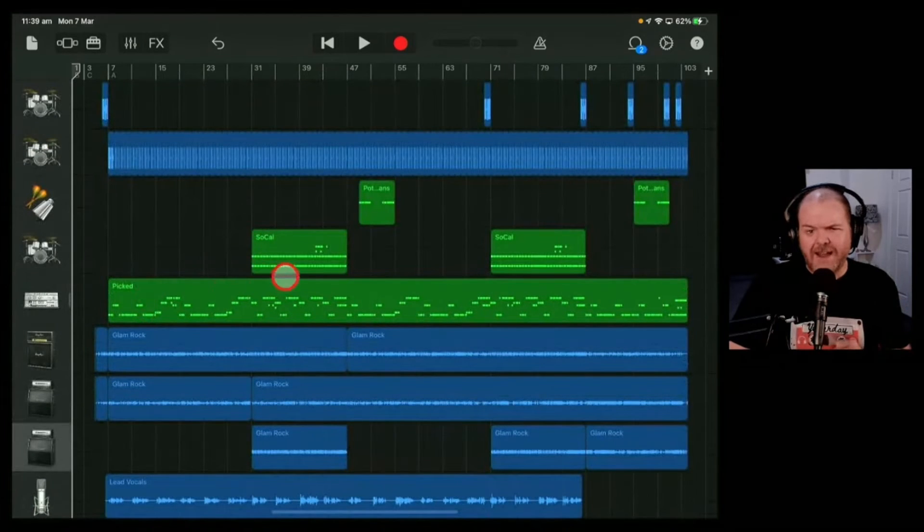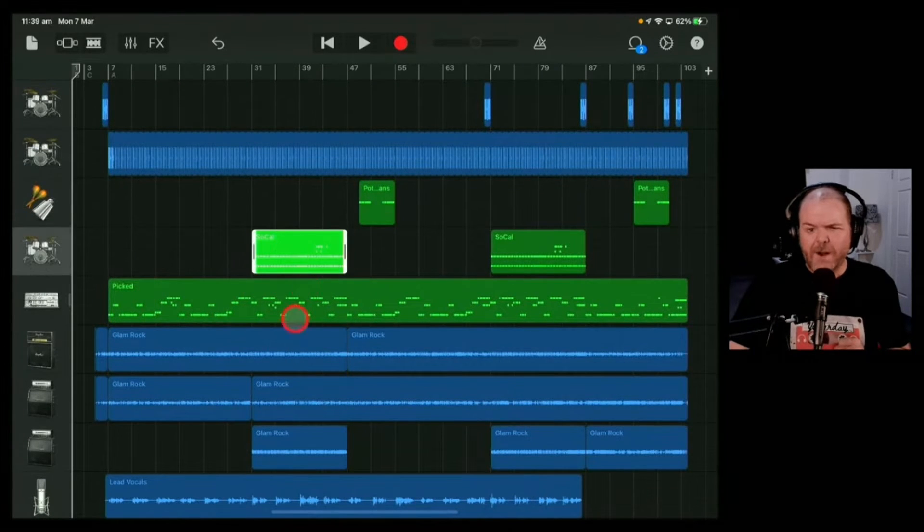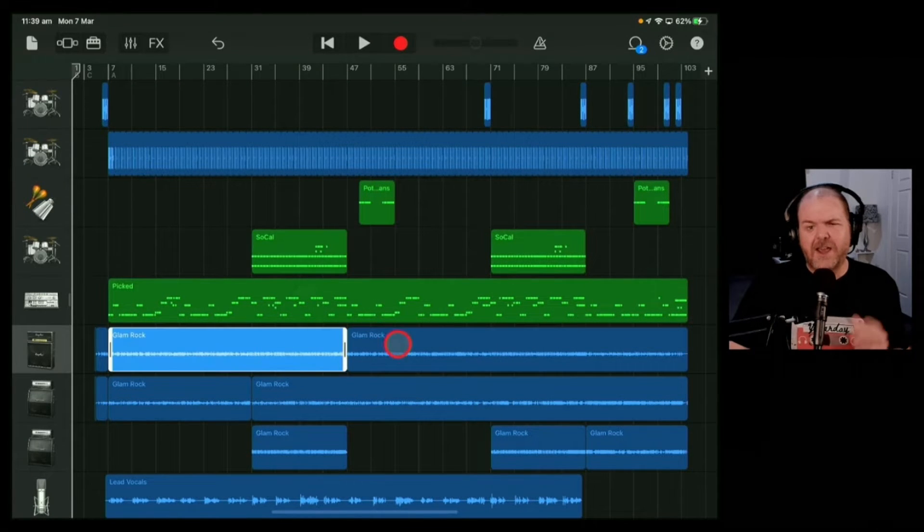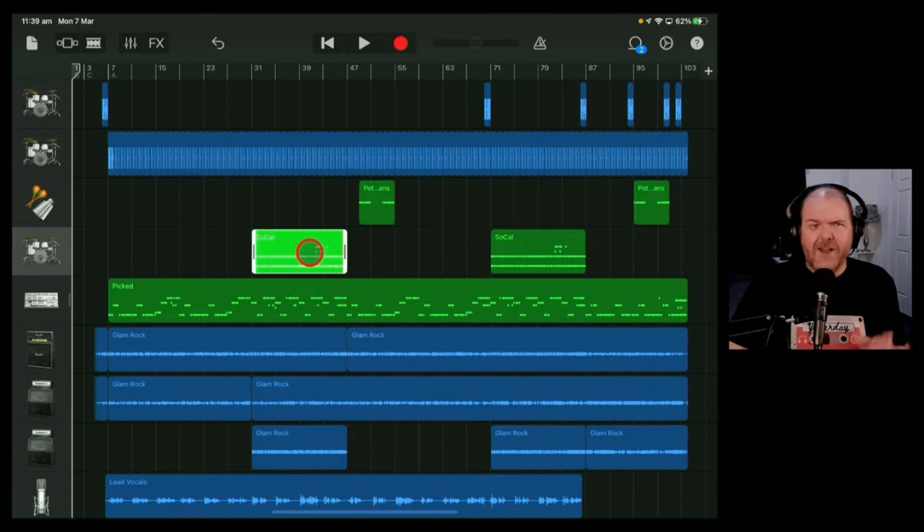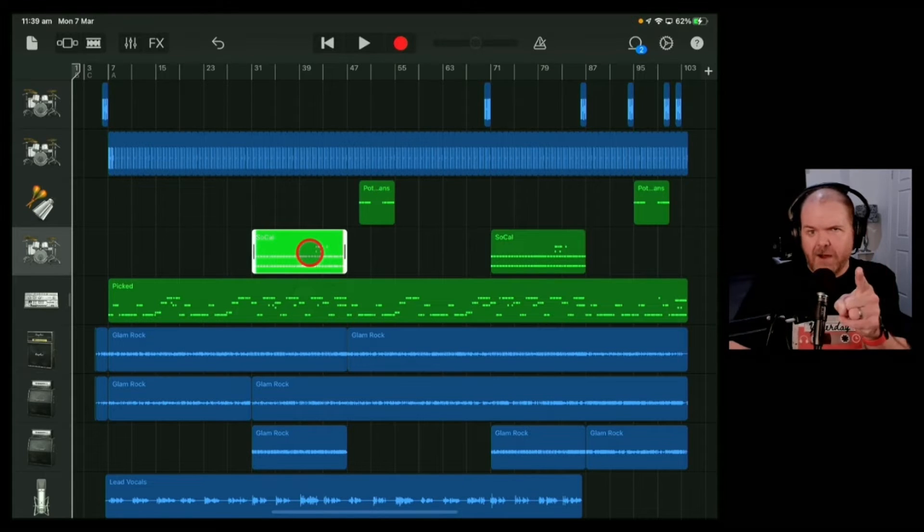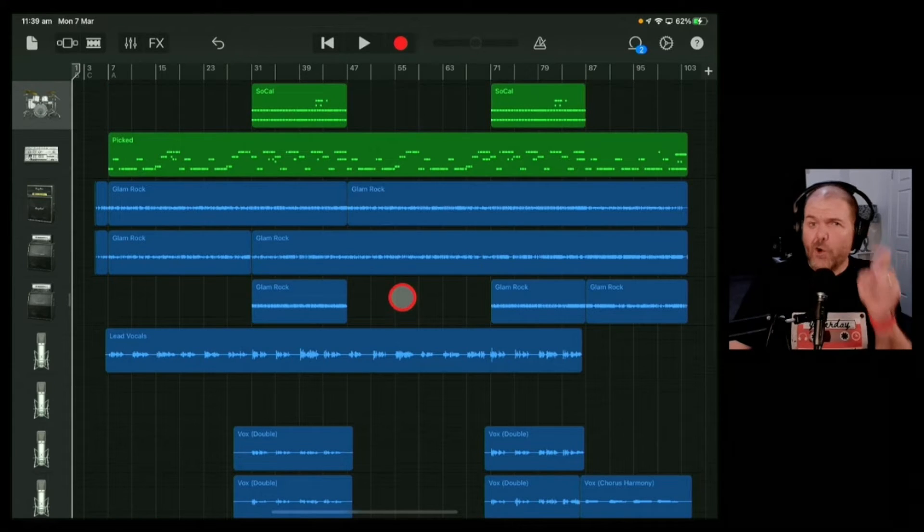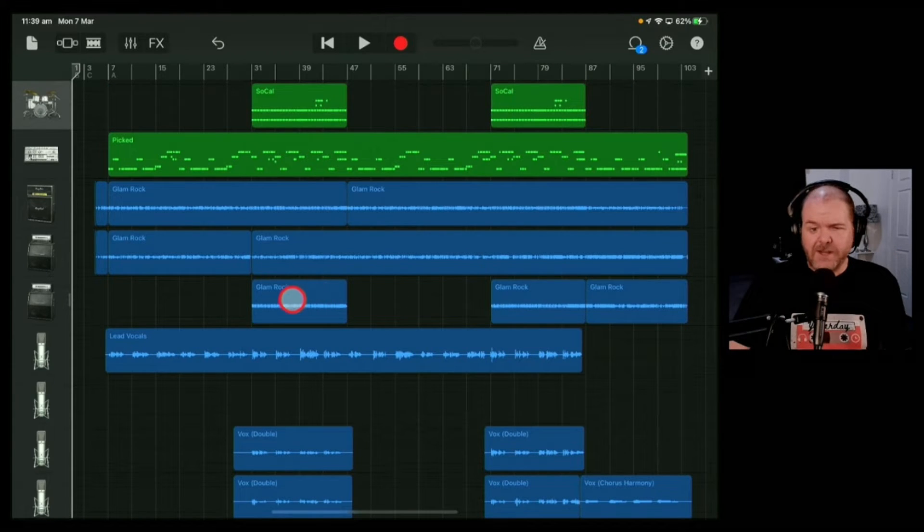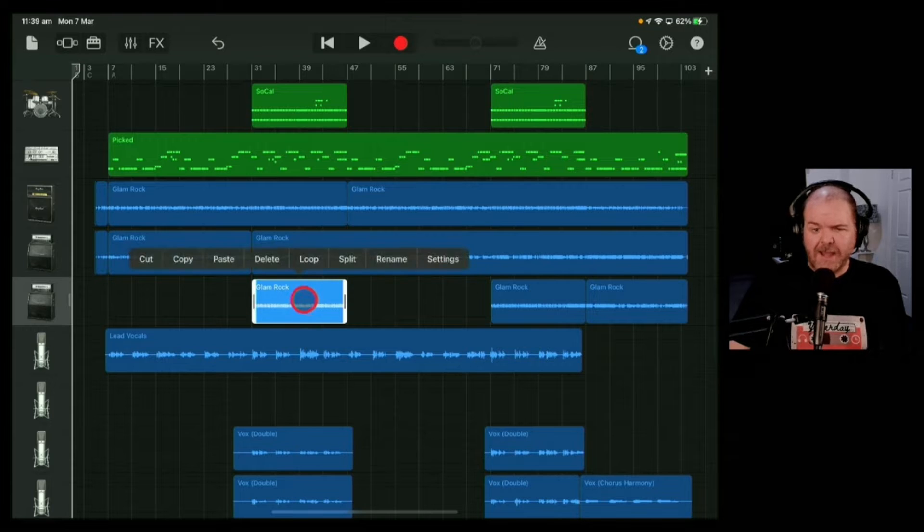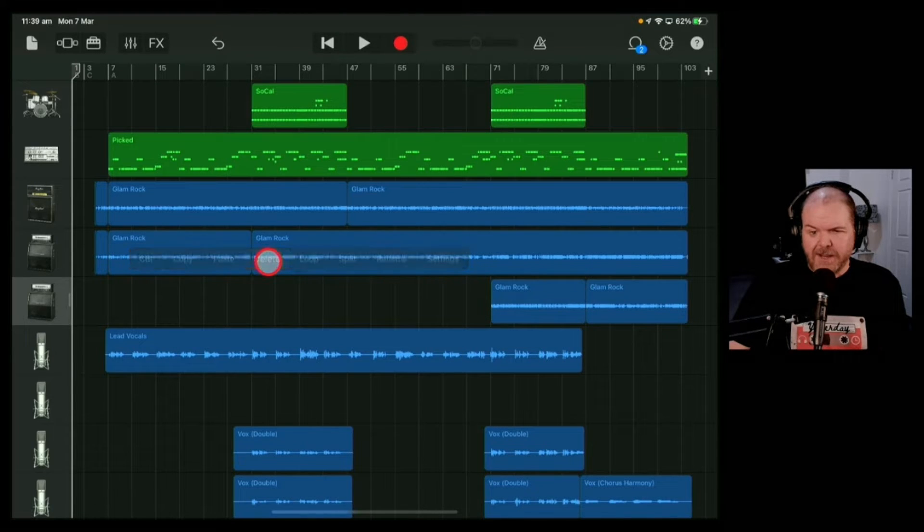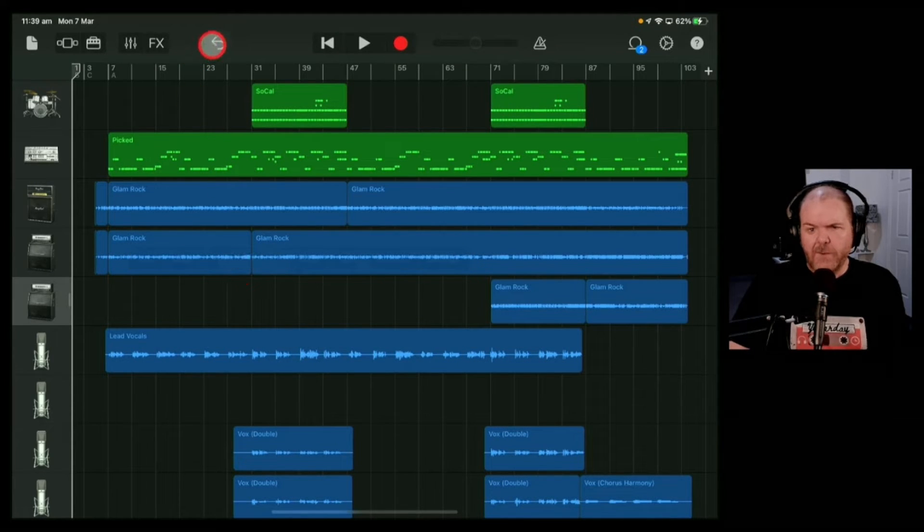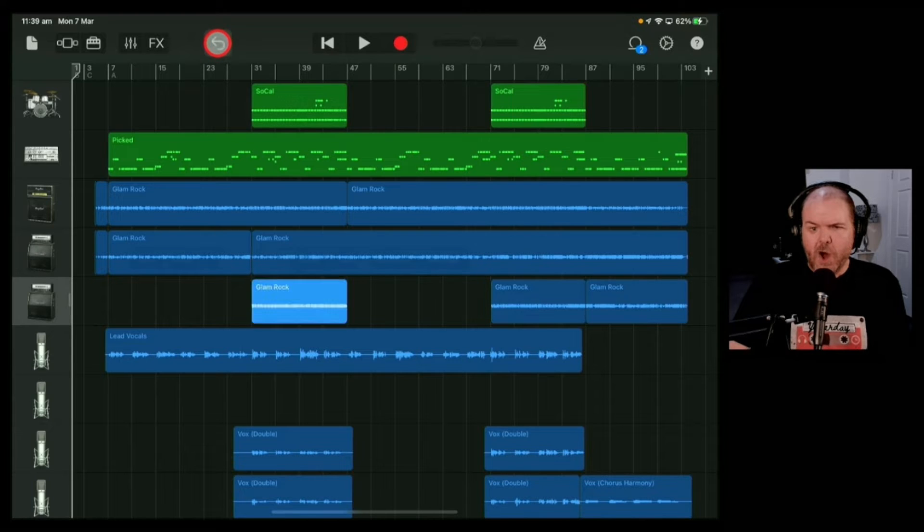But what if you want to delete just one particular section of audio or MIDI? That's what we're going to cover now. To delete an audio item, simply tap on the item, tap again, and hit the delete button. That will delete it completely. You can undo it by tapping the undo button.